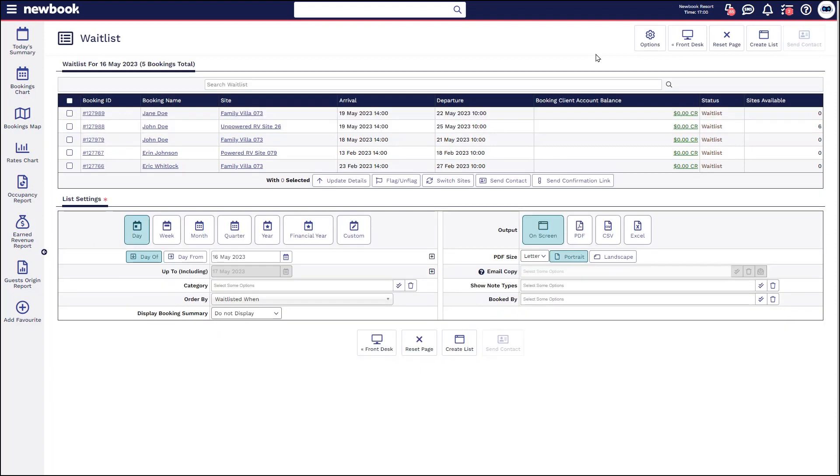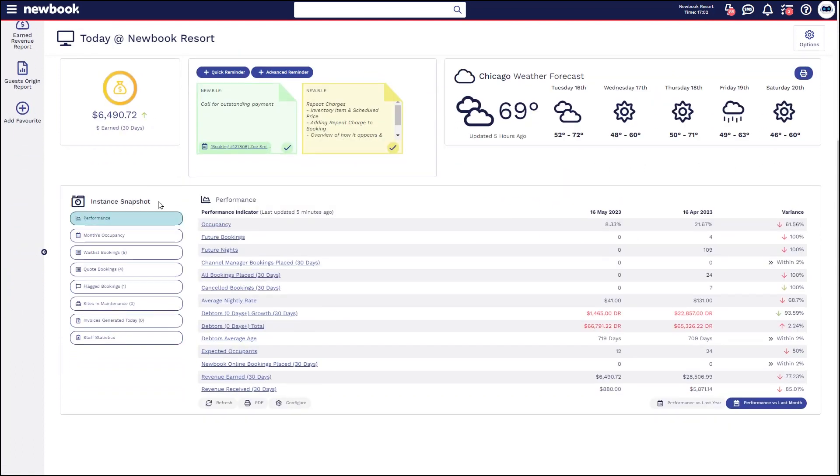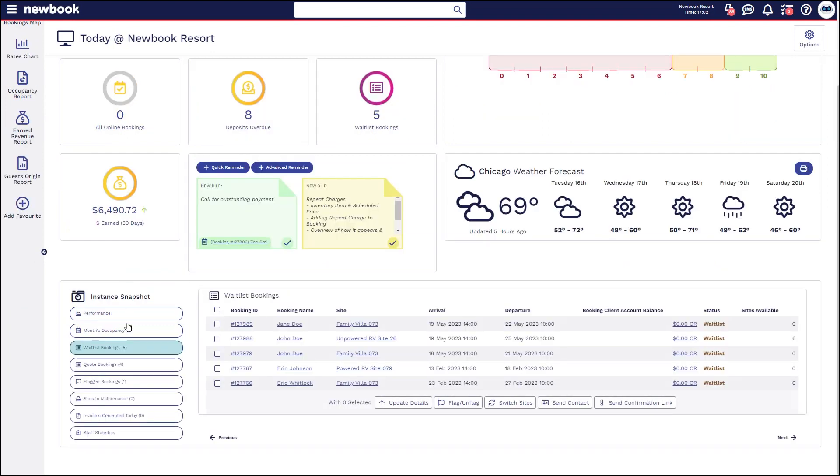Lastly I would like to note that our front desk page allows you to add some shortcuts to the waitlist on here. If we click on the logo the first area I'd like to point out is our instance snapshot where you can insert the waitlist booking section which is really helpful because it gives you an interactive list so I can actually tick these bookings and send a confirmation directly from here so that they can make their booking.